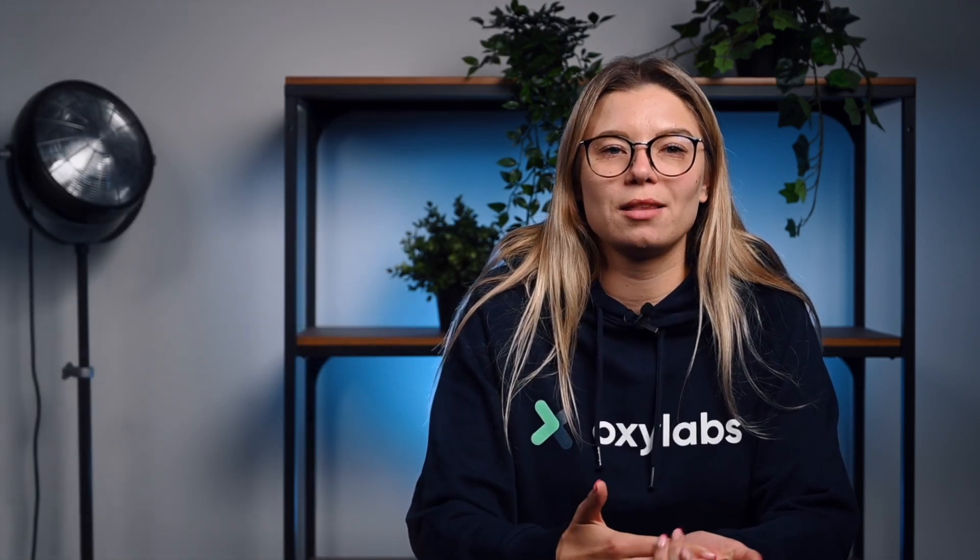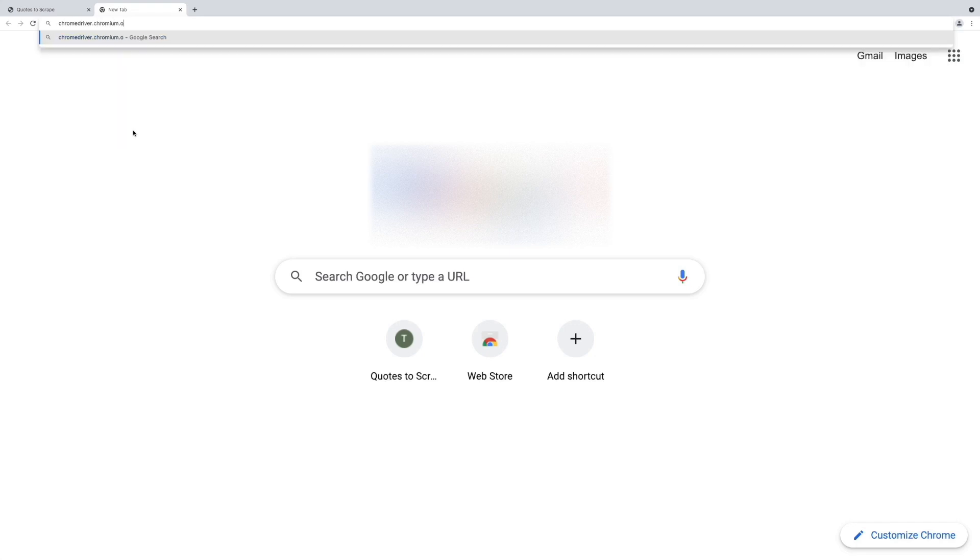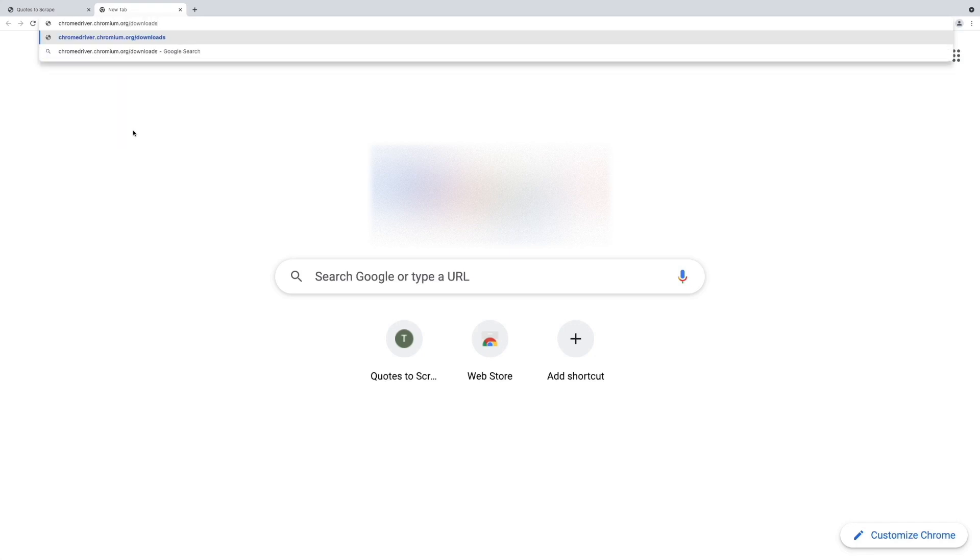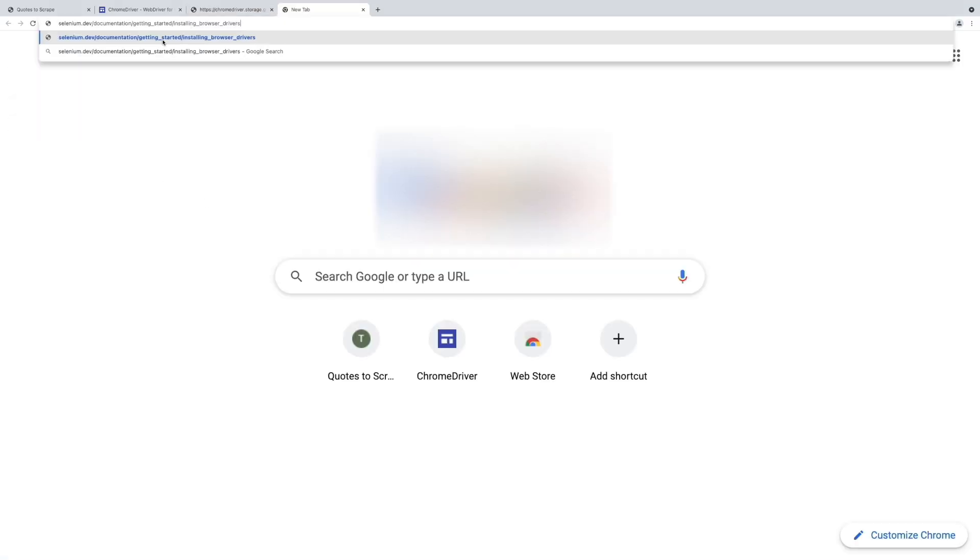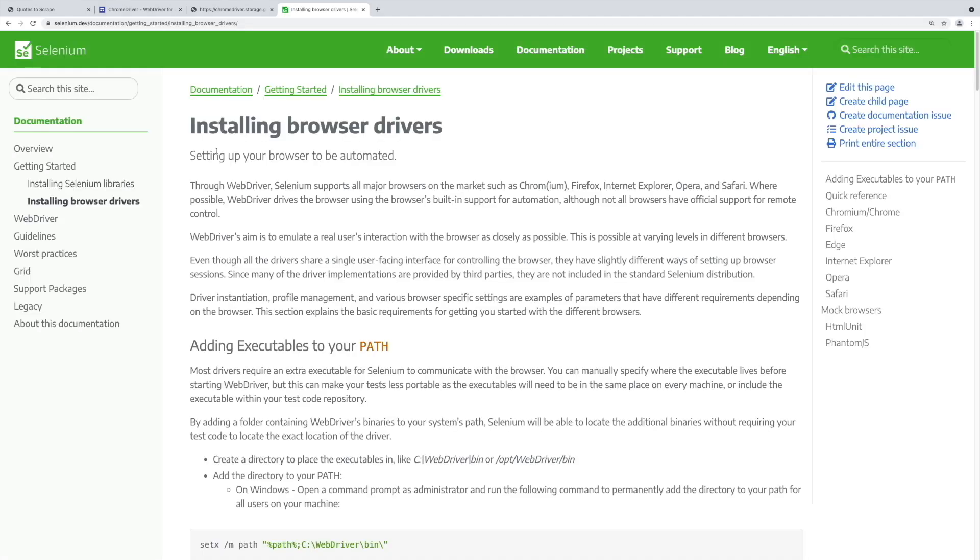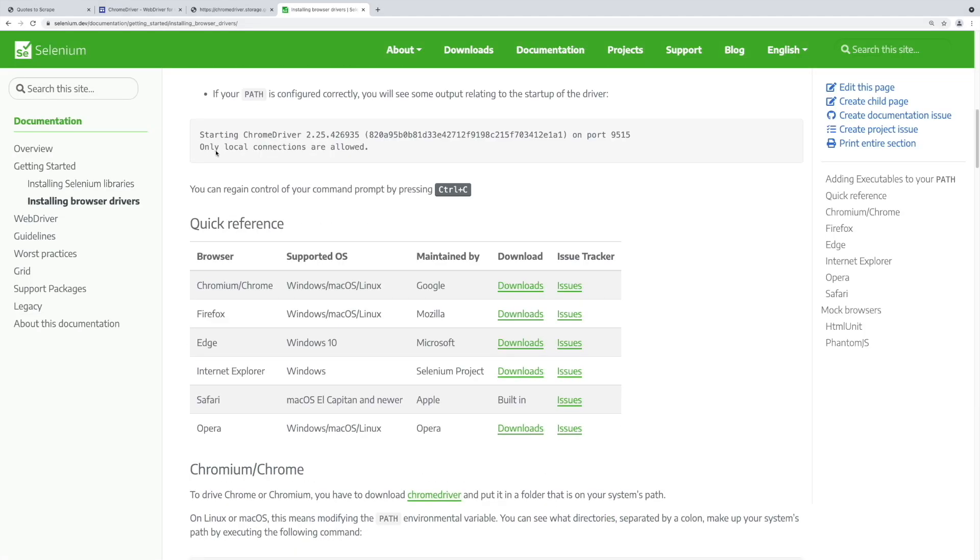Second, the driver for your browser. The driver for Chrome can be downloaded from this page. You should download the zip file containing the driver and unzip it. Visit this link for information about drivers for other browsers. Third, you'll also need the Python Selenium package. This package can be installed using the pip command, or if you're using Anaconda, it can be installed from the Conda Forge channel.